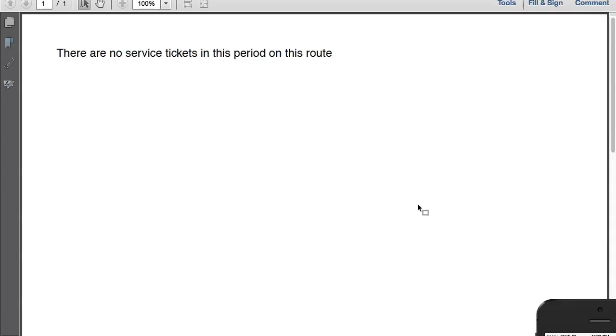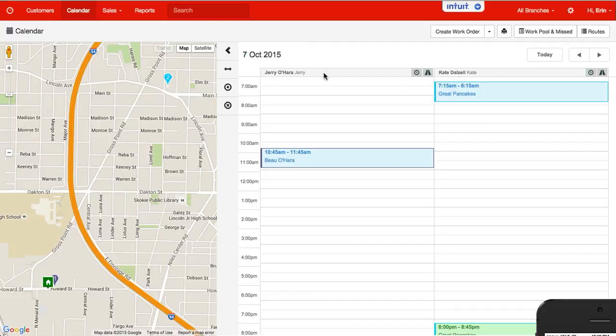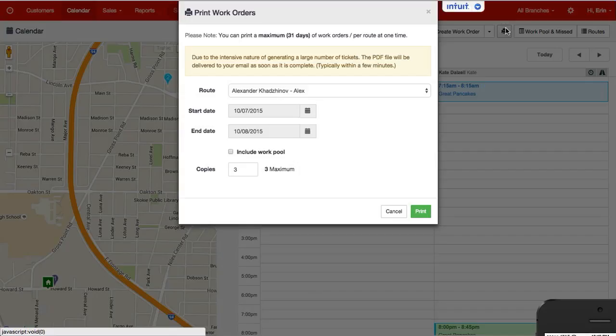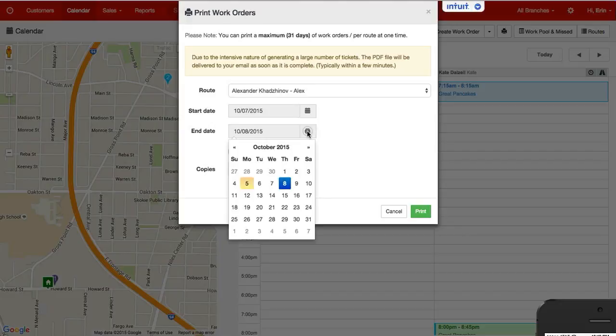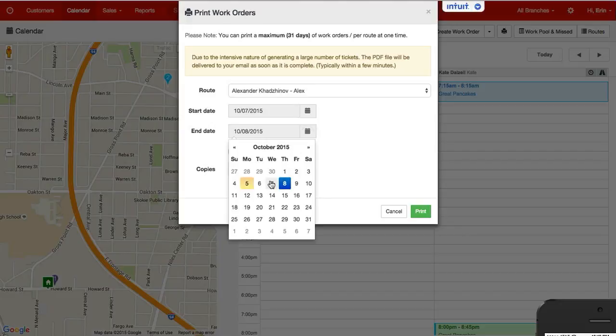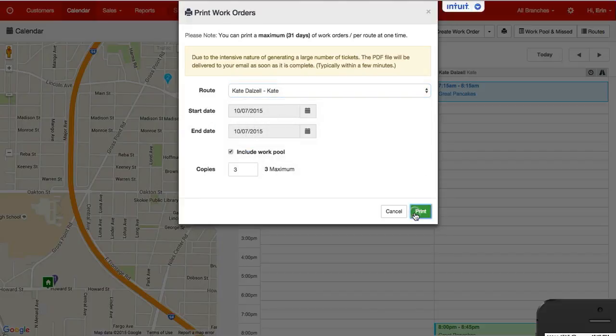this will... Oh, I don't have any service tickets that need to be printed. Let's see, I'll open up my dates. So we'll do one more. Well, this was the 7th of October. So I'll go ahead and include the 7th for this technician and hit print.